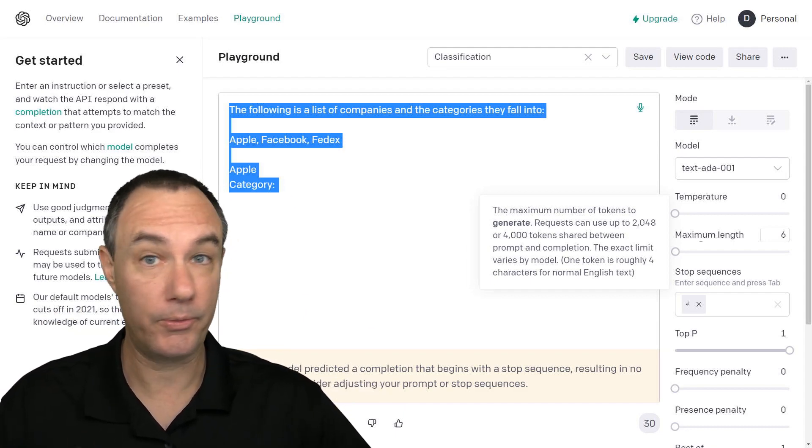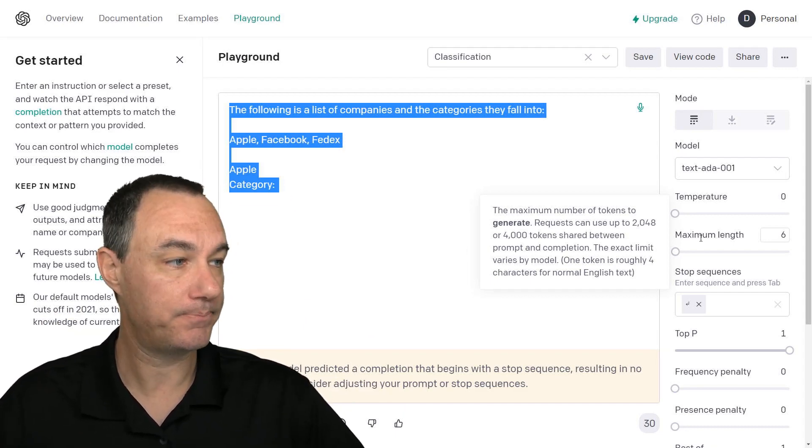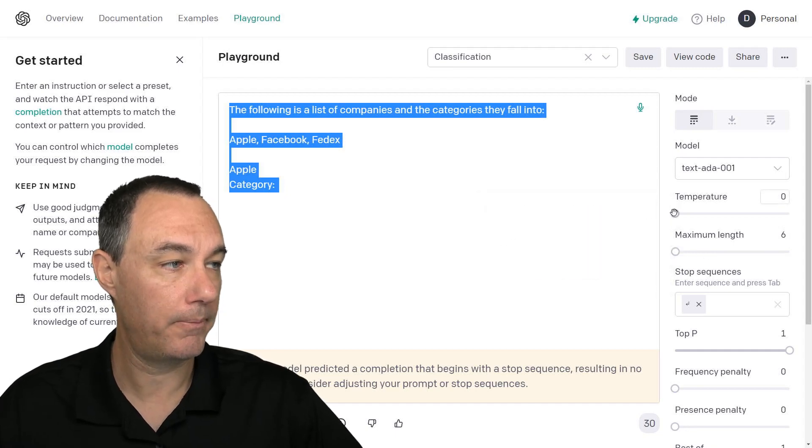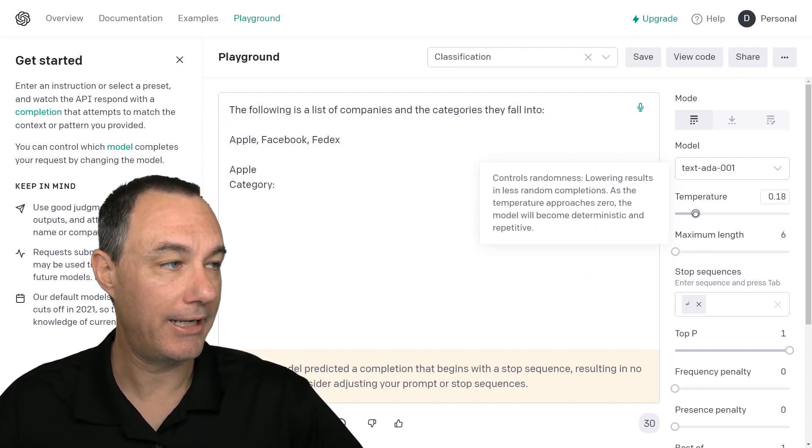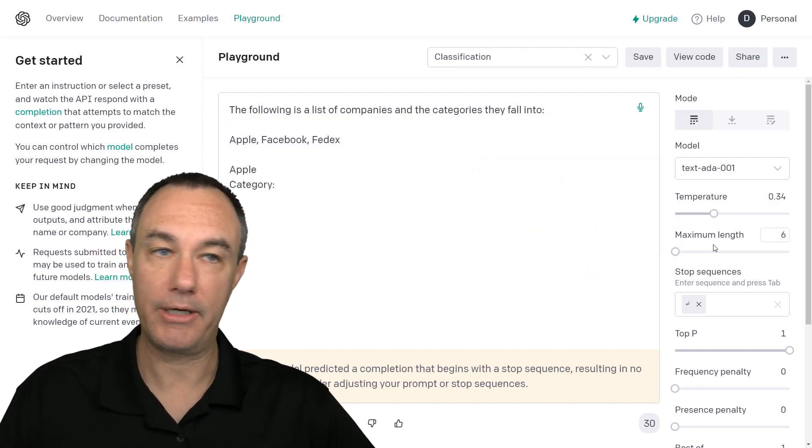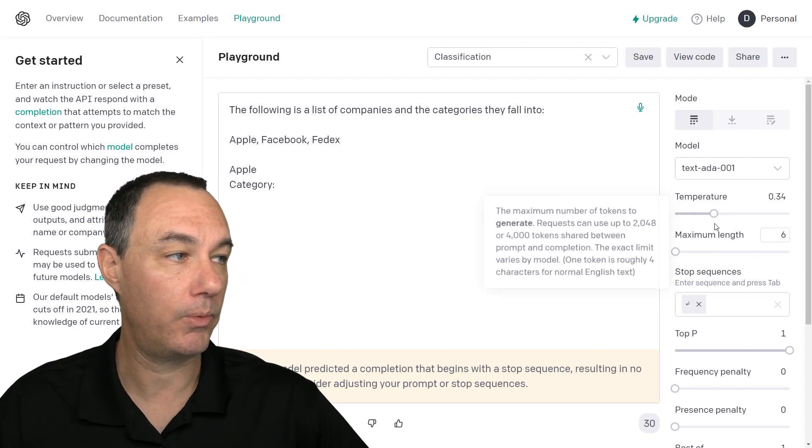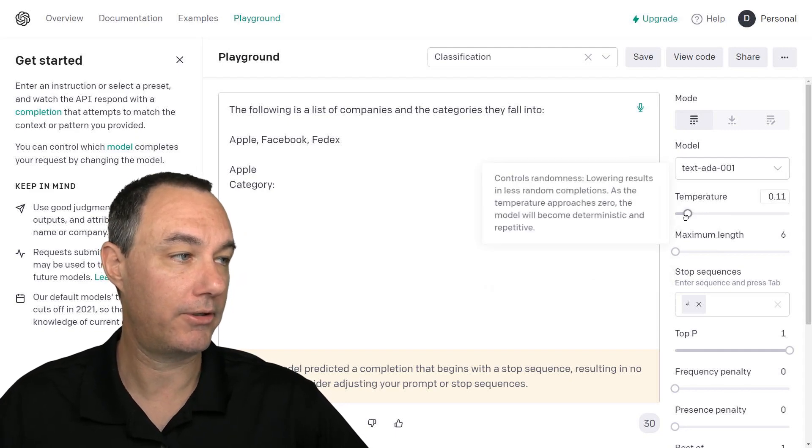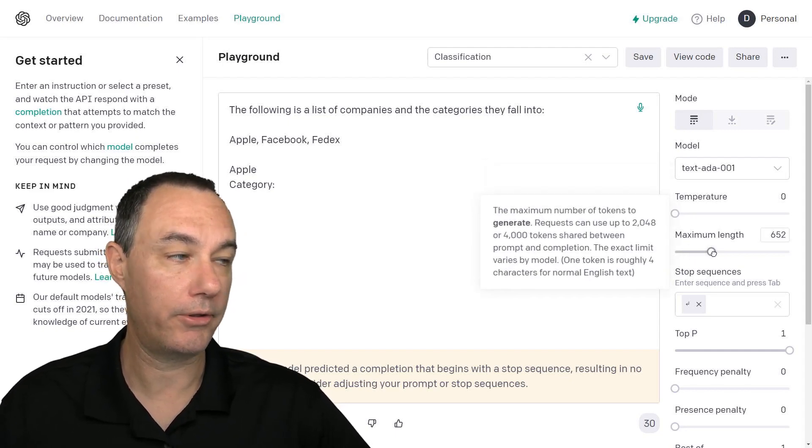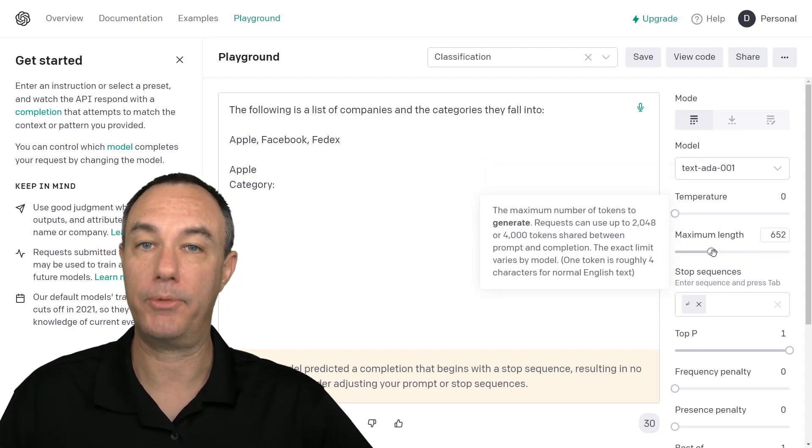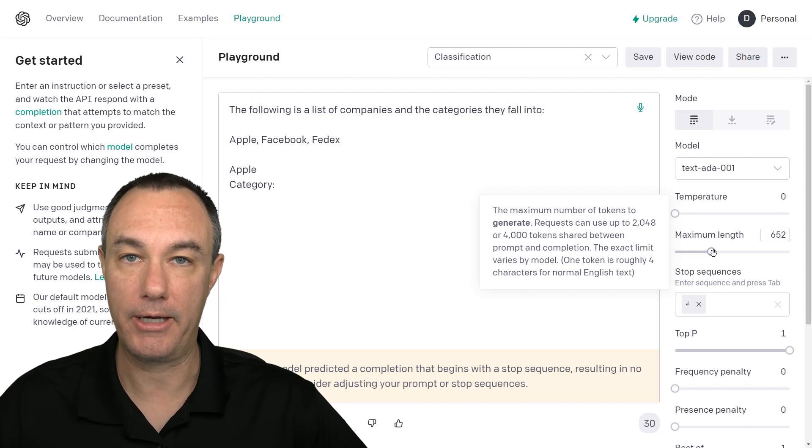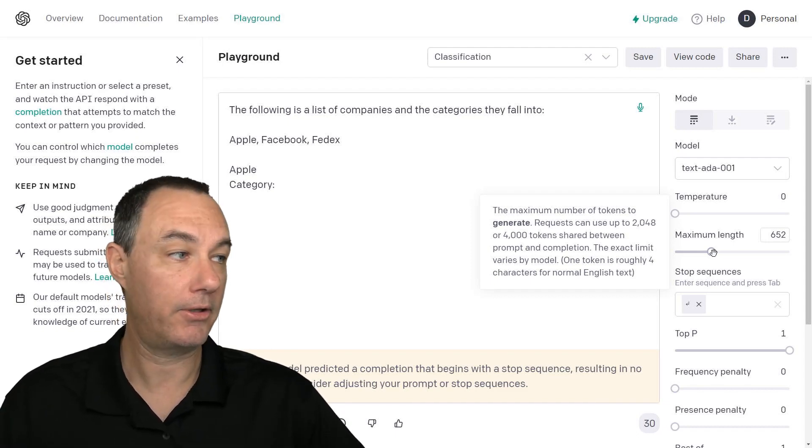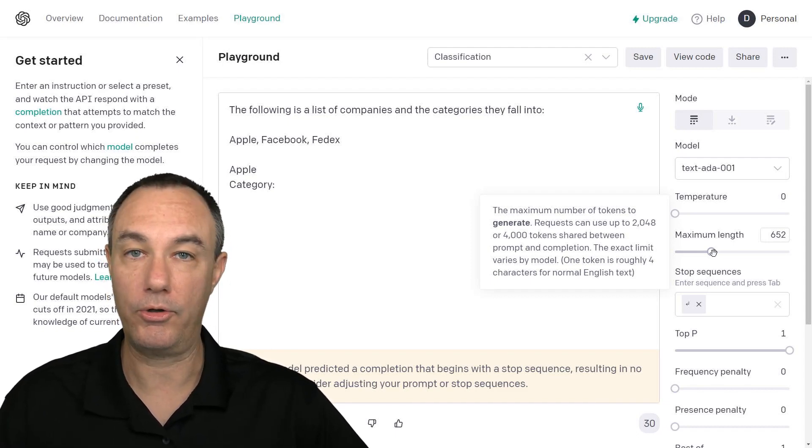So this actually can really add up, but if you want to control the length of that response, you're going to control it with, not the temperature, you're going to control it with the maximum length.